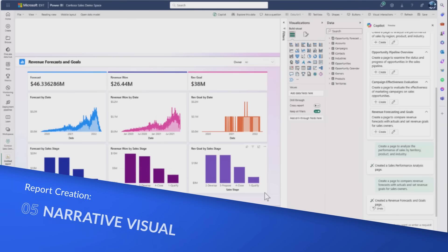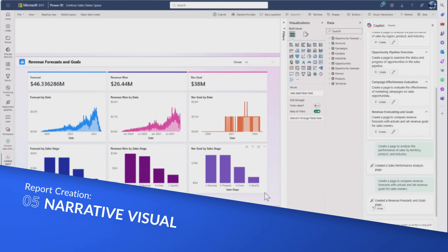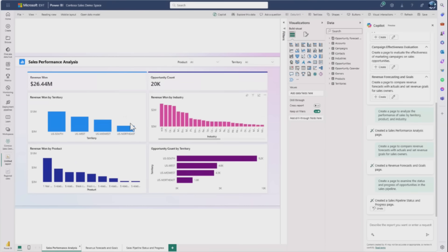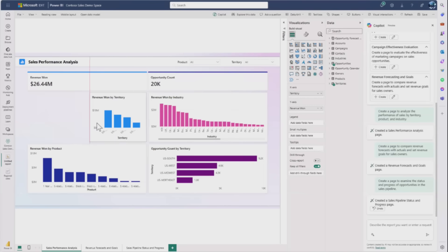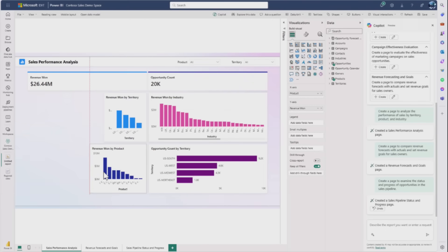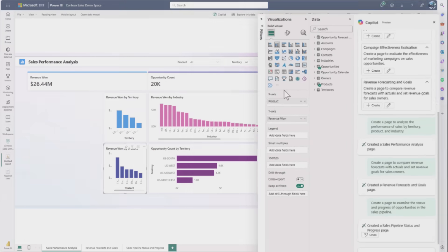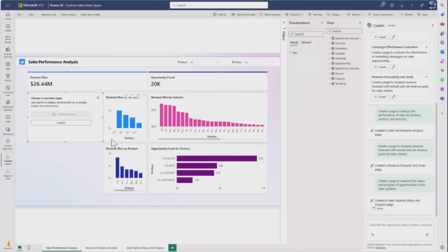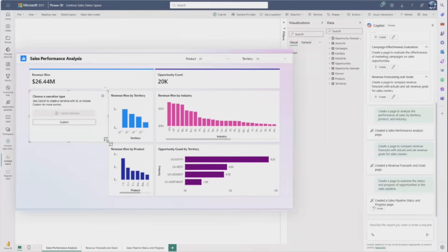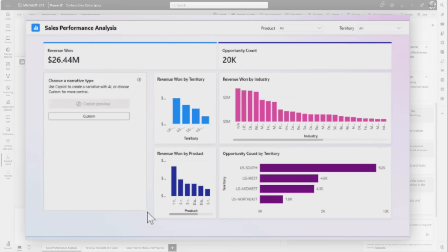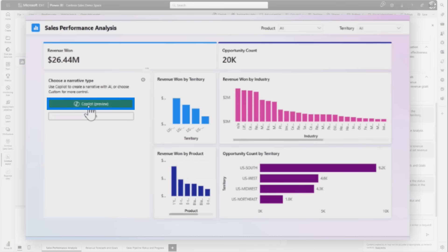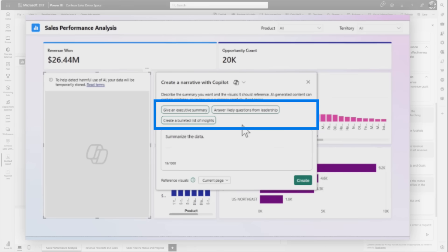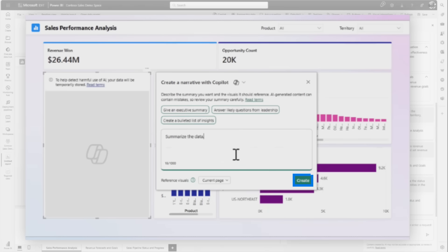Next she shows the narrative visual, which allows a creator to place a Copilot visual on the page that will offer consumers a permanent summary once you publish the report. On the sales performance analysis page, she has the narrative visual and clicks Copilot. This is also in public preview. She has standard prompts - give an executive summary, answer likely questions from leadership, give a bolded list of insights.